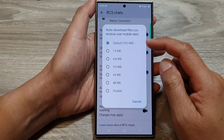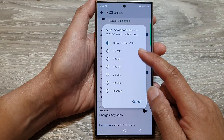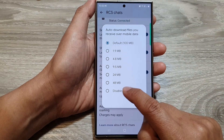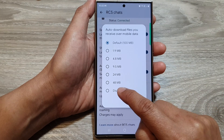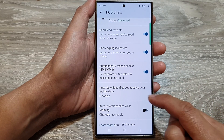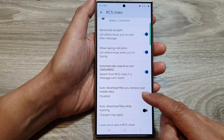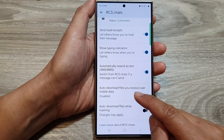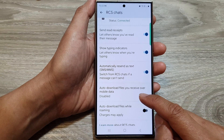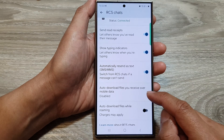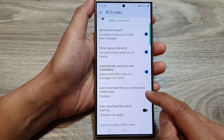Now to disable, from the list of options select disable. And that's it. We have now successfully disabled auto download files you receive over mobile data.